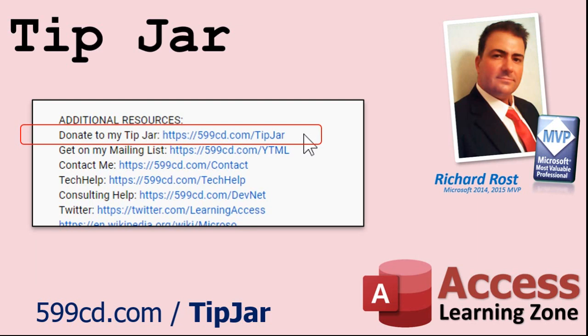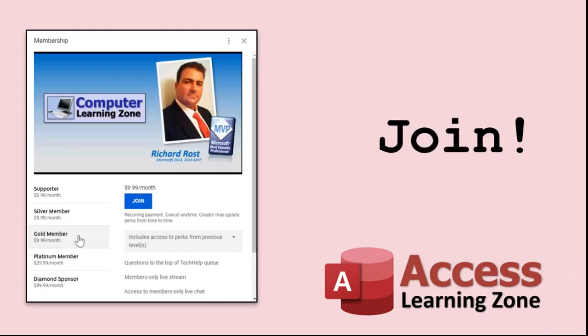Your patronage is greatly appreciated and will help keep these free videos coming. I got puppies to feed. How do you become a member? Click on the Join button below the video. After you click the Join button, you'll see a list of all the different membership levels that are available, each with its own special perks.